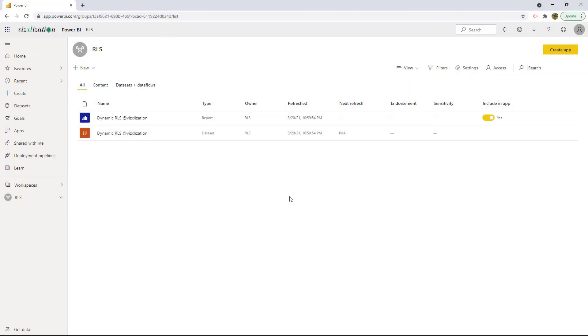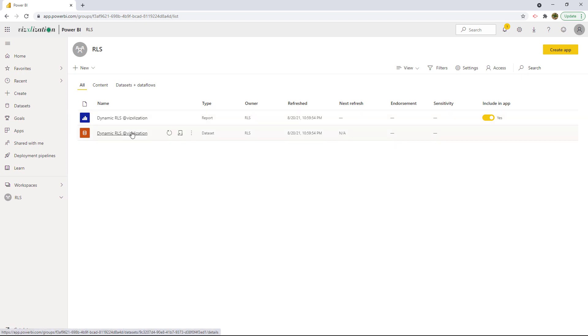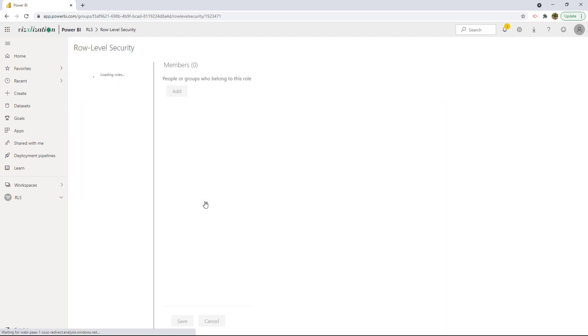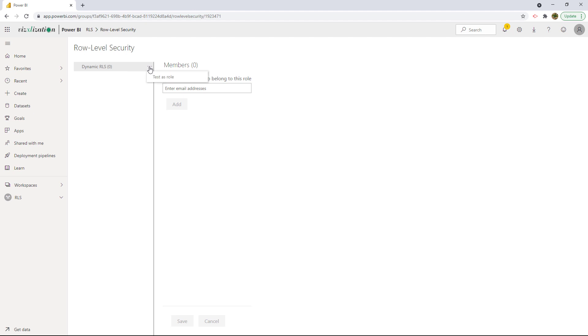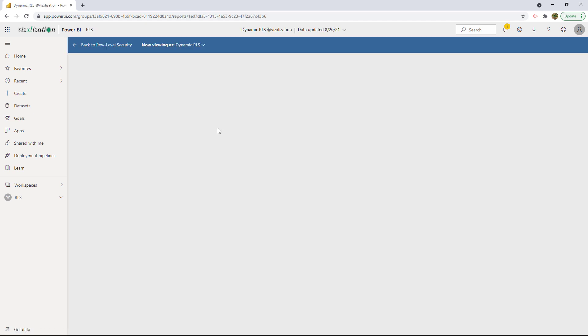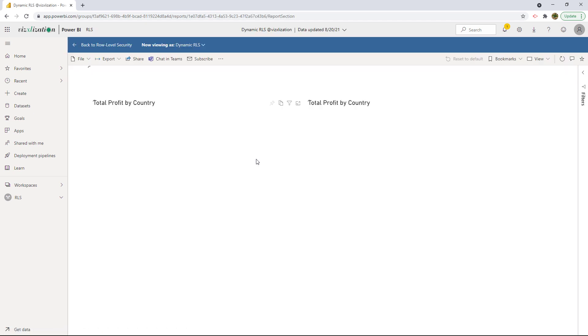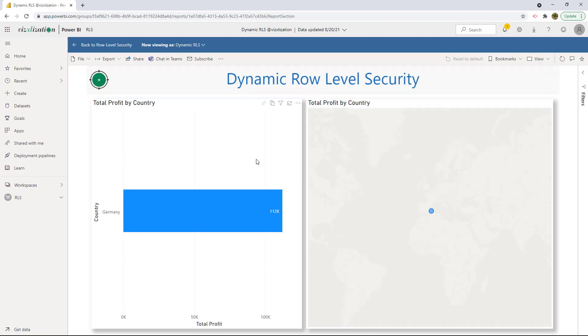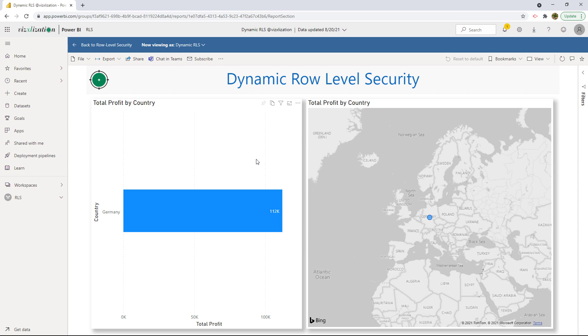All right. So here we are in Power BI service. And as you guys can see, here we have the report and here we also have the data set and data blocks. So click right here, security. And now we can test this role. Let's do that. Let's hit this option right here, the three horizontal dots, test as role, and let's see what happens. Remember, we are looking into Germany only. Bingo, my friends, bingo. So here we have the information just for Germany.